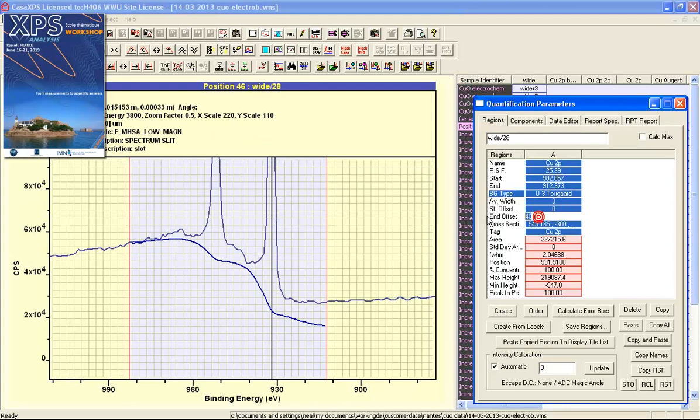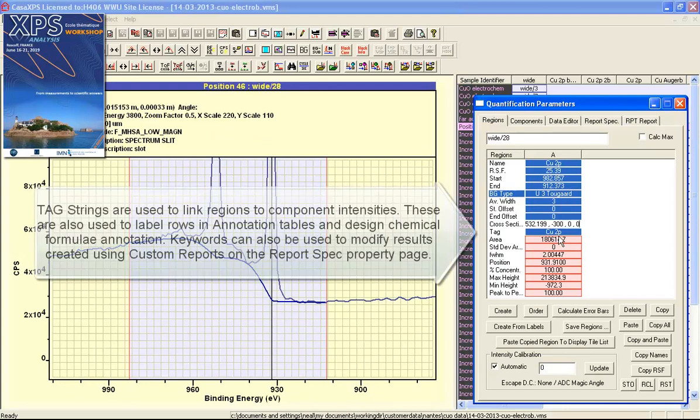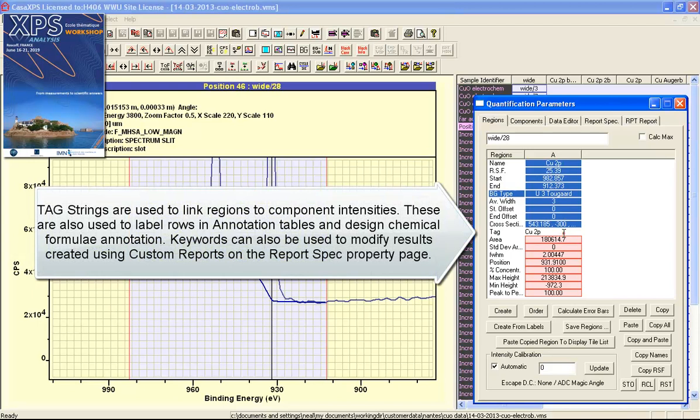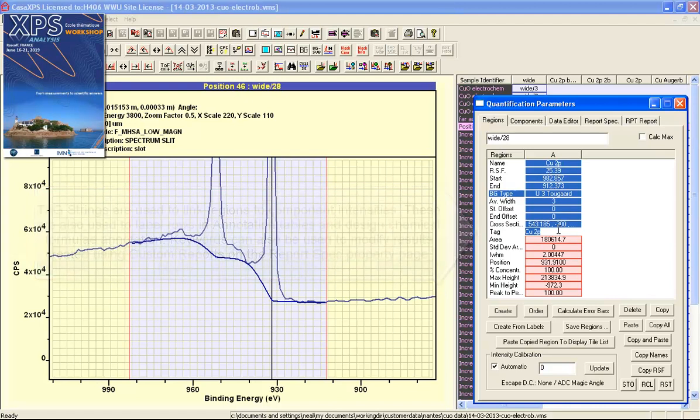I'll set these back to zero. Finally, there is a tag field. The tag field is a string that can modify how different pieces of information are extracted from a region when combined in a quantification report. For the most part, this is an alternative to the name field and is used also for annotation.